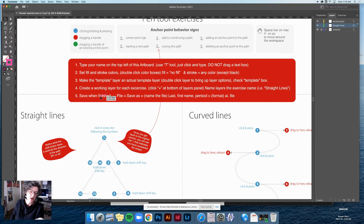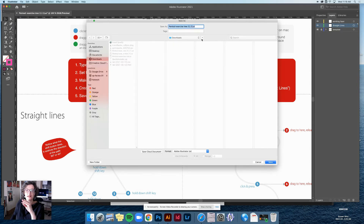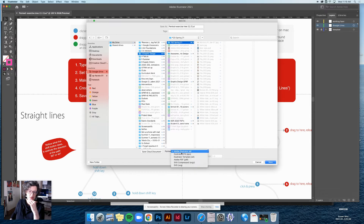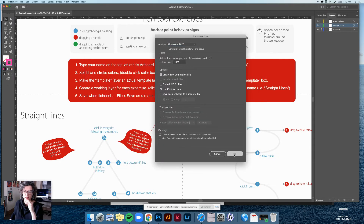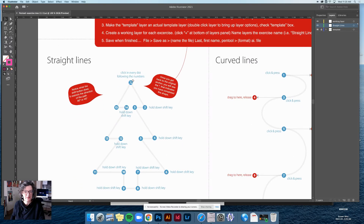Step five — the save settings: when finished, go to File > Save As. Name the file your last name, first name, pen tool, and save the format as an AI file. Save it to your Google Drive in the folder you created for this class. I need the AI file specifically so I can see your layers and pen tool work. You can save at the end or periodically as you go — just don't lose your progress.